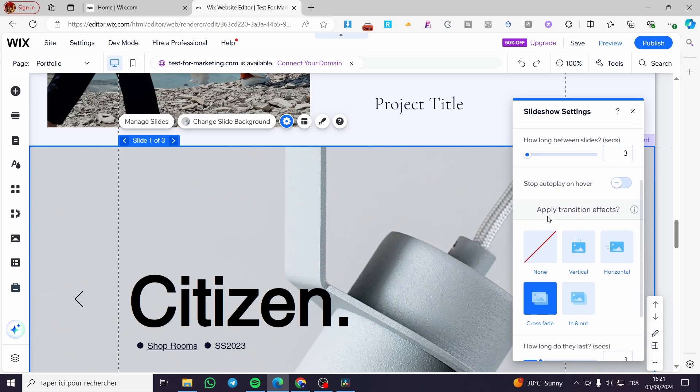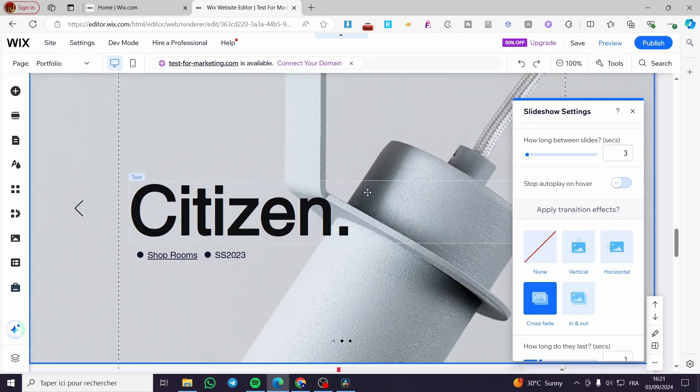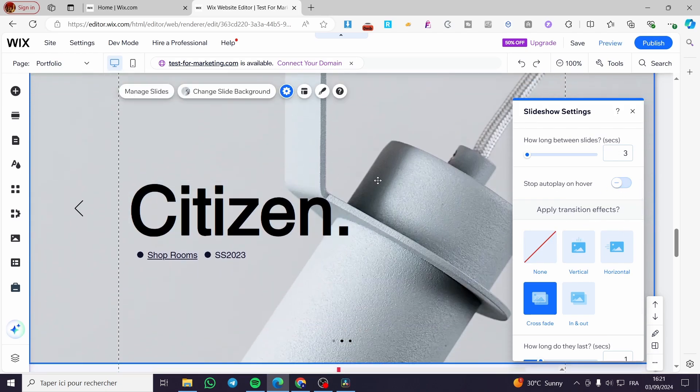Here you can set to stop the autoplay on hover. For example, when you hover the mouse on the screen of the slider, it will stop the auto-playing. But in this case, I highly recommend you leave this off.